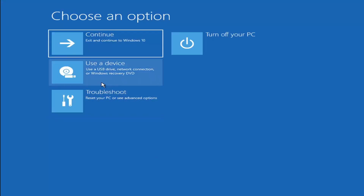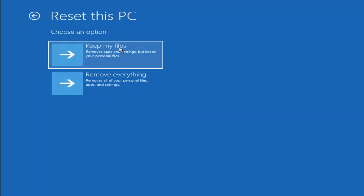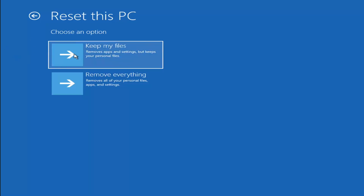A couple of other things we can try: go back into Troubleshoot and select Reset Your PC, which lets you choose to keep or remove your personal files and reinstall Windows. Keep My Files will remove apps and settings but keep your personal files. Remove Everything is more of a factory reset removing all files, apps, and settings. Keep in mind there's no guarantee your information is recoverable, so I'd recommend using a recovery tool to back up your files before selecting either option.